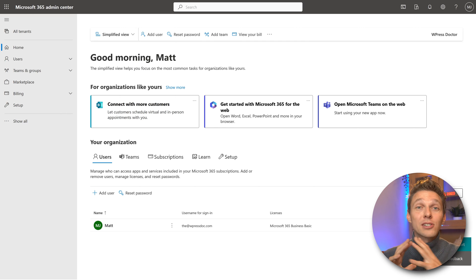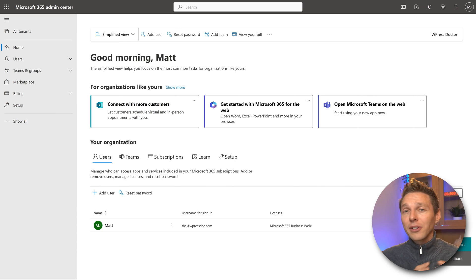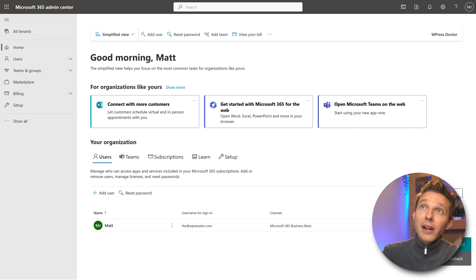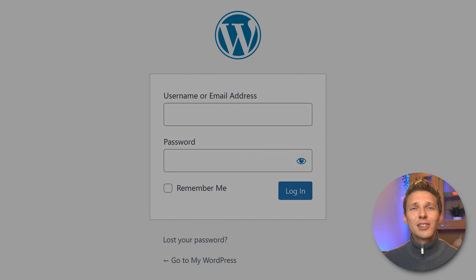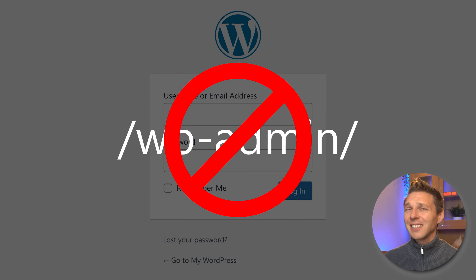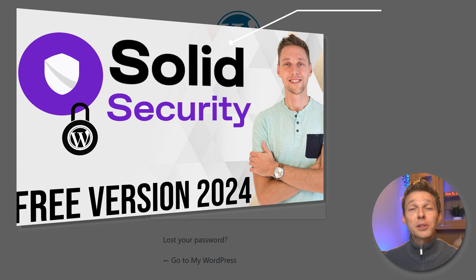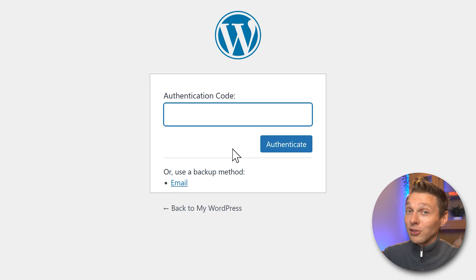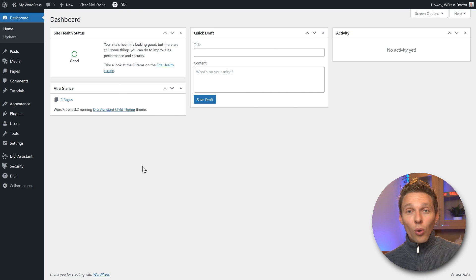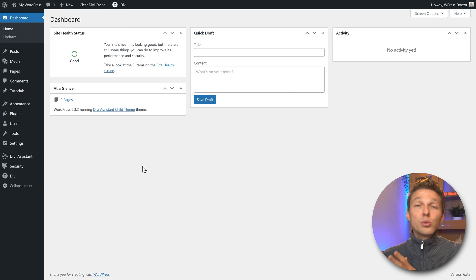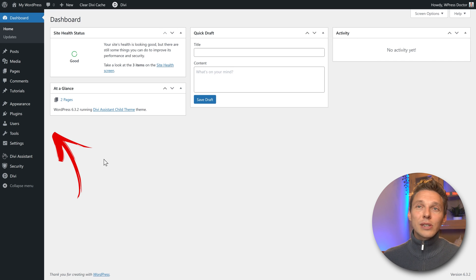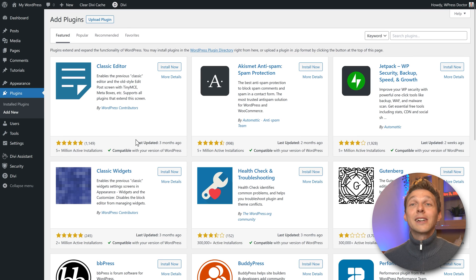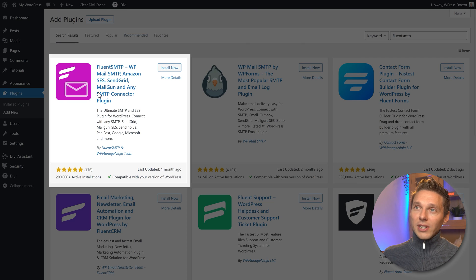Now let's connect our WordPress website to Microsoft so that it also sends all contact forms and everything from the website straight through Microsoft 365 to clients and prospects. Log into your WordPress website. If you're still logging in using wp-admin, that's not a very safe way — please watch my tutorial about securing your WordPress website. We need to make sure that WordPress sends all emails like contact forms and admin notices through the systems of Microsoft 365. We have to authorize your WordPress website to send emails using Microsoft. Go to Plugins and add a free plugin — Fluent SMTP. This is the one we need.